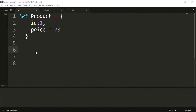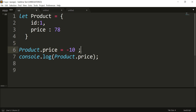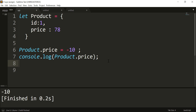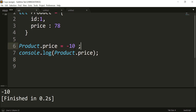To understand why we need a proxy object, let us consider an object called product which has two properties: id and price. We can perform any operation on this product object. For example, in line number 6, I am setting the value of price to a negative value. JavaScript wouldn't complain about that, but in a real scenario, the price of a product should not be negative. To prevent it, you need to run some business logic while performing this operation, and you can do that using the proxy object.